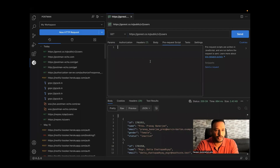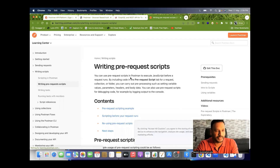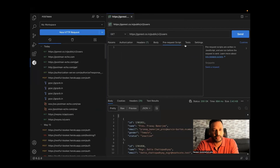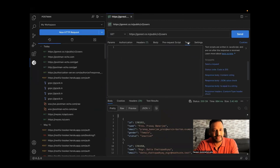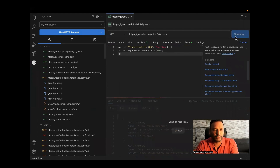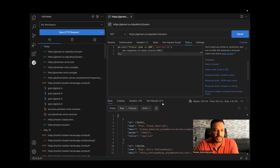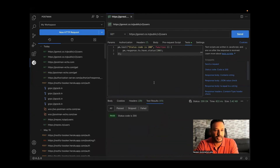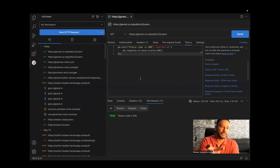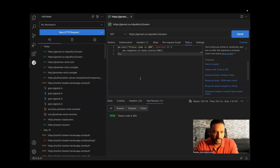You can write prerequisite scripts and see that scripts are available. You can also see examples. If you want to write test cases — for example, checking that the status code is 200 — you can write that and send the request. You'll see the results: the test case passed. It works exactly the same as in the Postman app.